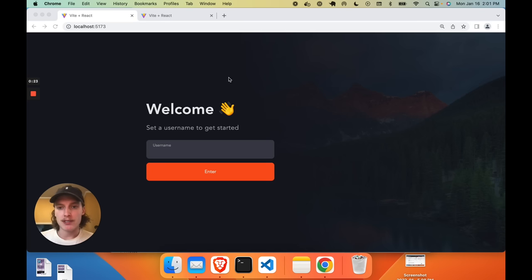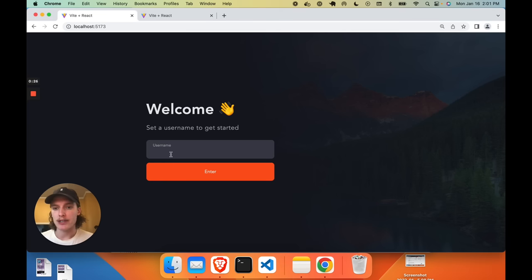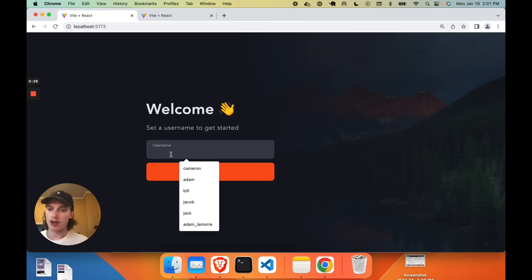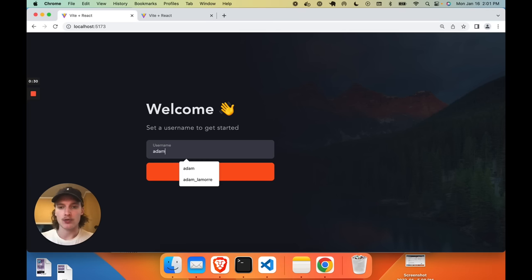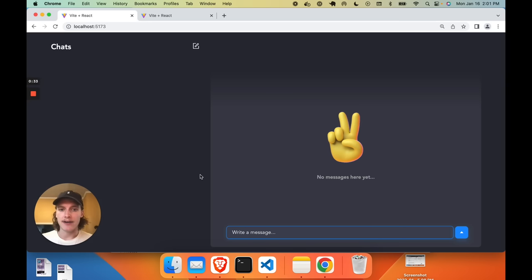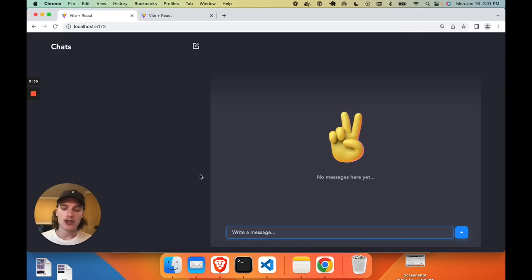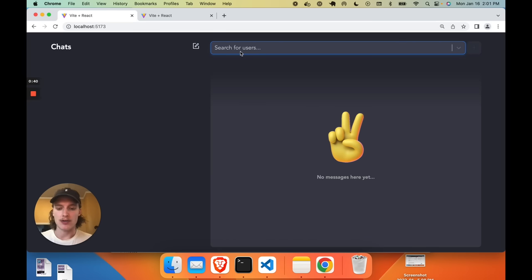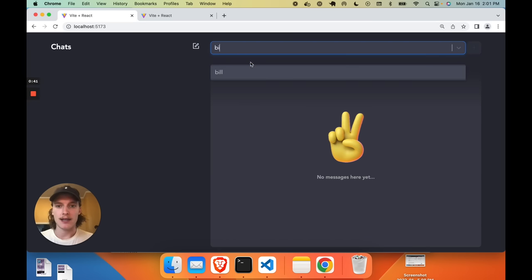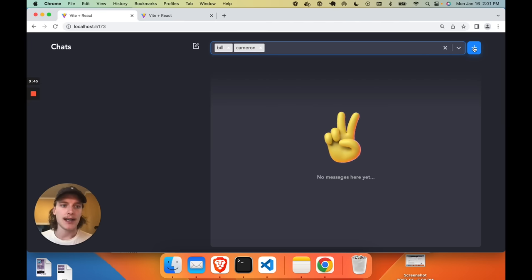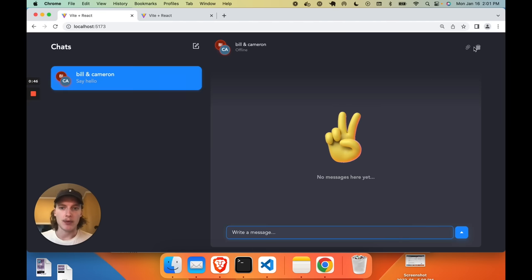You get brought to this pretty authentication page to start where you can specify a username and sign up or log in as that user. So I'll just write my own name, Adam. Once I click enter I get brought into the chat app and I can start talking with any other user within this project. So if I go to create a new chat and I look for some other users, I see Bill, I see my buddy Cameron, I can set up a chat with both of them right now.